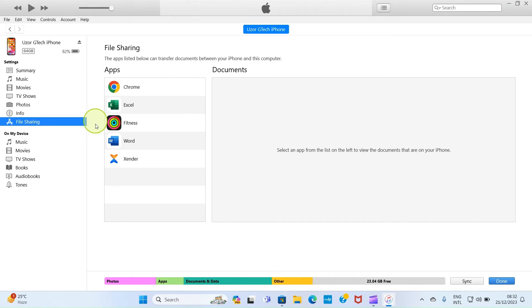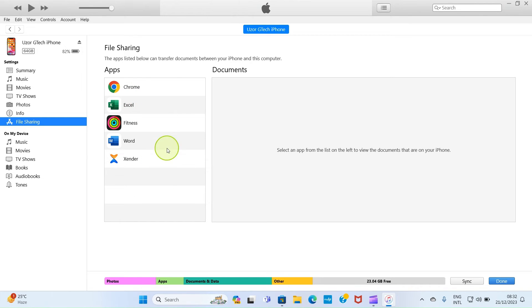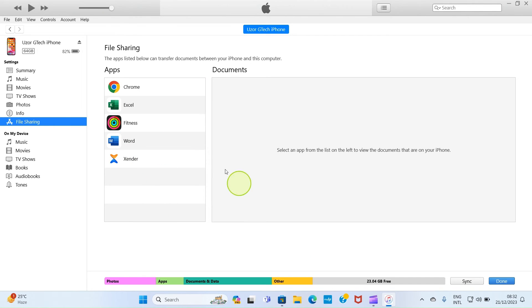This lists some apps you can share file with between your PC and your iPhone. So select any of them. If you don't have maybe Word or Zender or Excel already installed on your iPhone, please do that installation on your iPhone so that it can be detected in your PC.